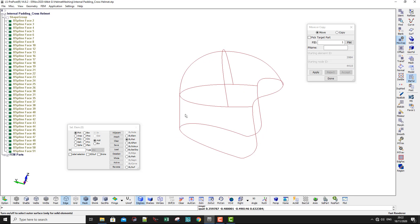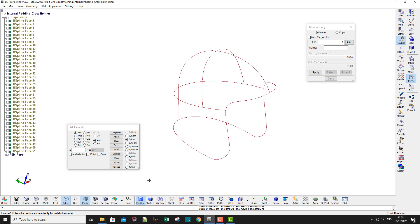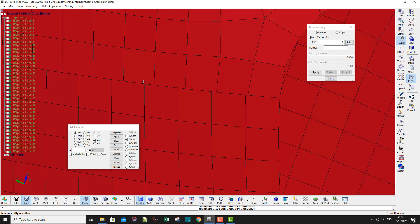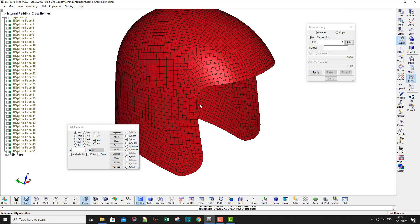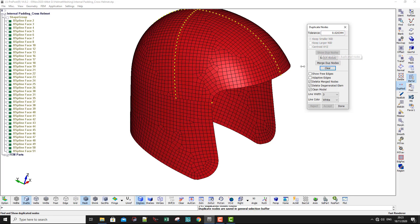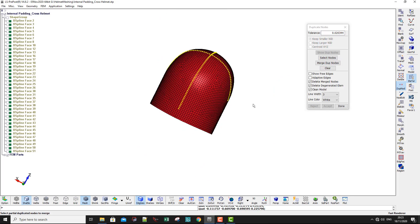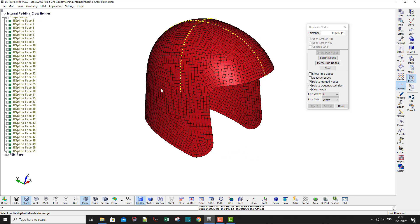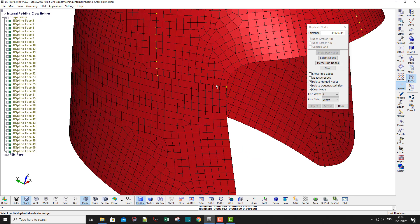I'll show the edges — you can see these lines, meaning we have edges here. By edges I mean the parts are not connected. If I show the mesh, you can see the mesh is not aligned. To fix this, go to Duplicate Nodes and then Show Duplicate Nodes. We only have a few nodes highlighted on one side — on the other side nothing is highlighted.